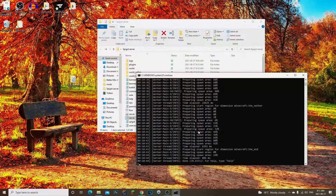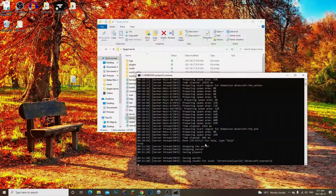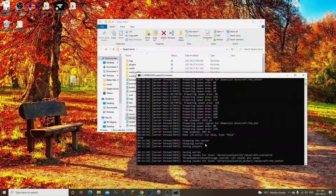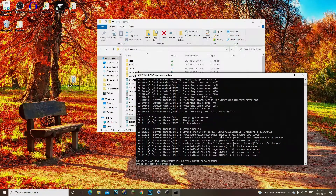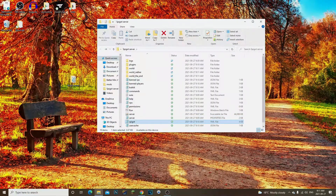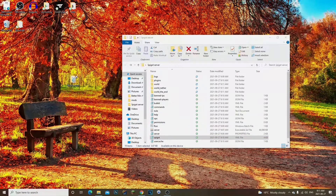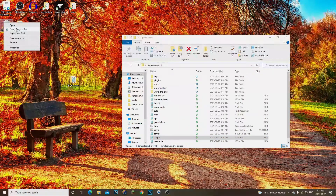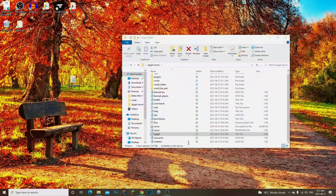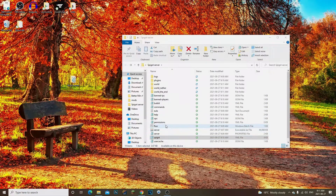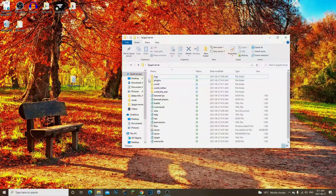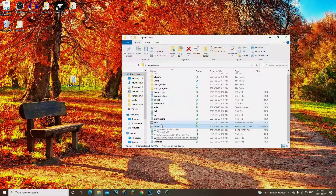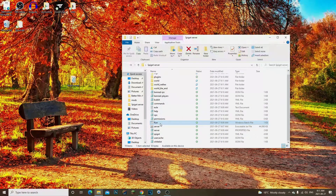The server is done. Type 'stop' to shut it down — that's pretty much it. To play with your friends, you'll need to port forward your IPv4 address. I have a few videos on that, so go check those out if you want to know how to send your public IP to your friends so they can join.